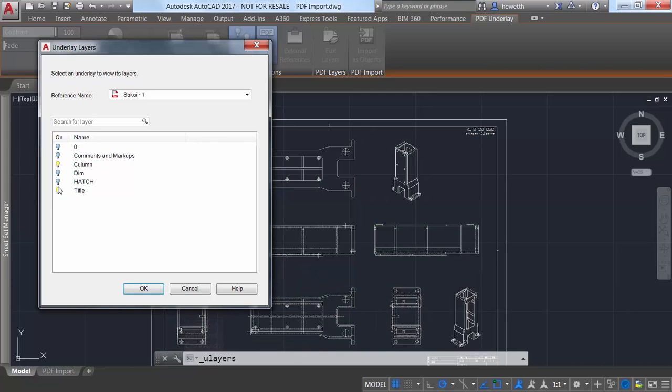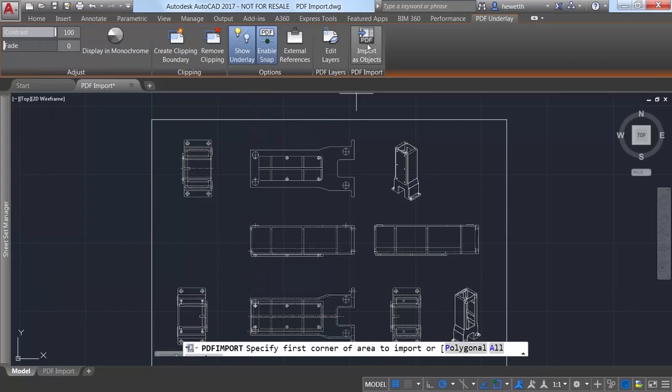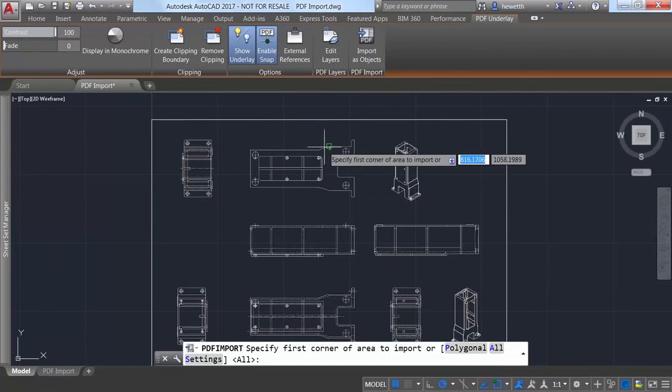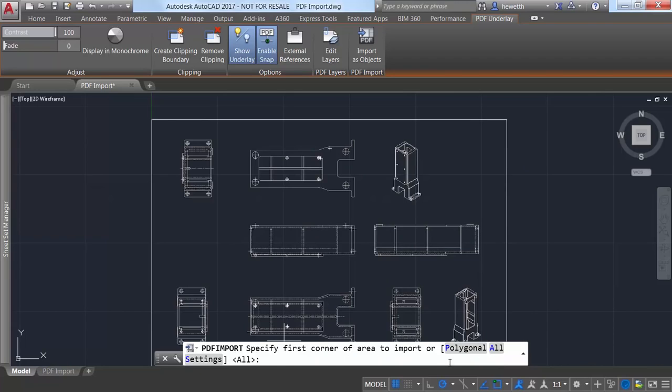If you already have a PDF file attached to your drawing you can select it and choose the new import as objects tool from the PDF underlay ribbon tab. You can import everything or pick a polygonal or rectangular selection around the geometry you want to import.